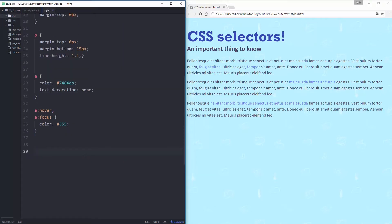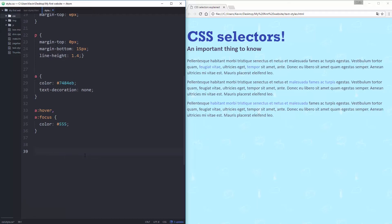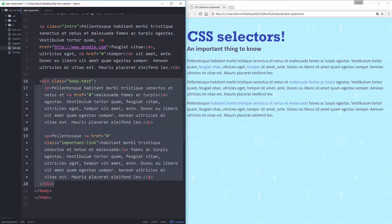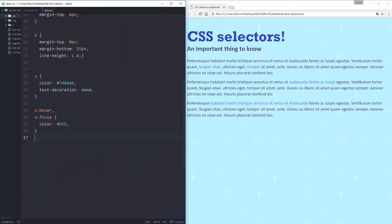What I want to look at now for the selectors is how we can select certain things. We know we can select all of my paragraphs by putting a P tag. But what if I don't want to select all my paragraphs? What if I only want to select these two paragraphs here?